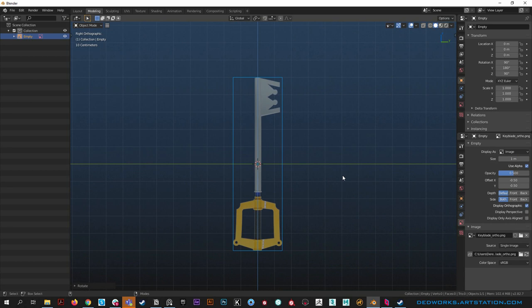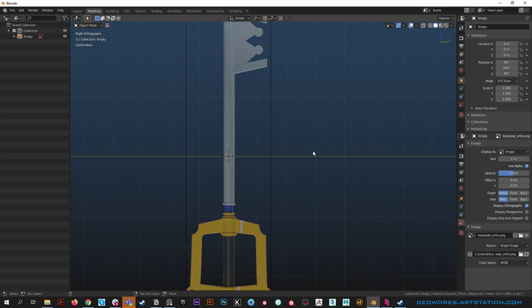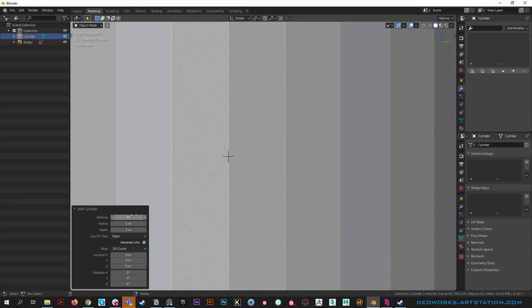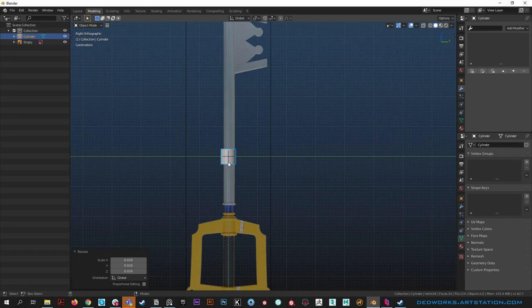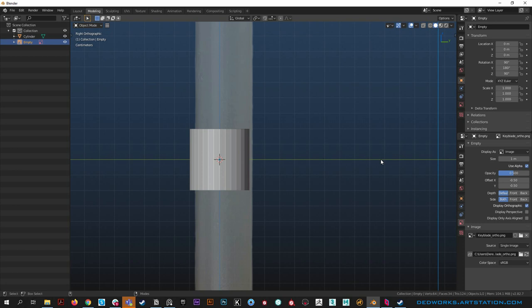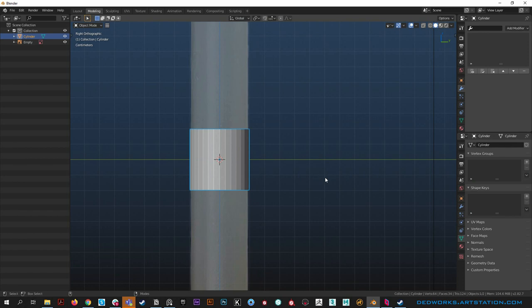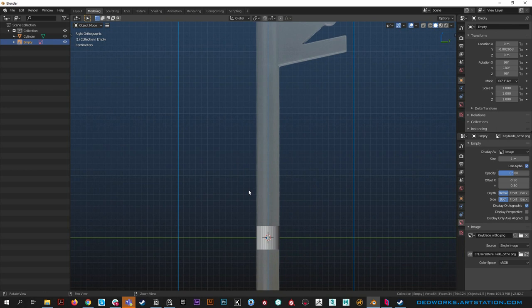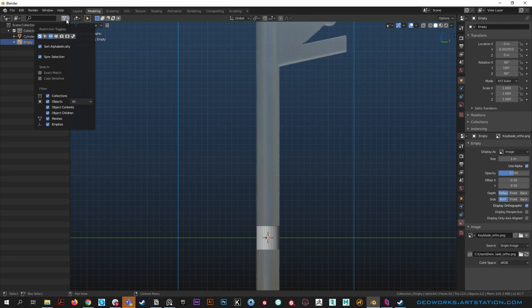We can spin it out into the perspective view and I can turn off Display Perspective so we're only seeing it in our orthographic views, which is super handy. Now let's go ahead and add a cylinder - shift A, Mesh, Cylinder, 32 sides. Hit S to scale it way down, matching the width of the reference image. We need to move the reference image in Y and adjust the cylinder position.